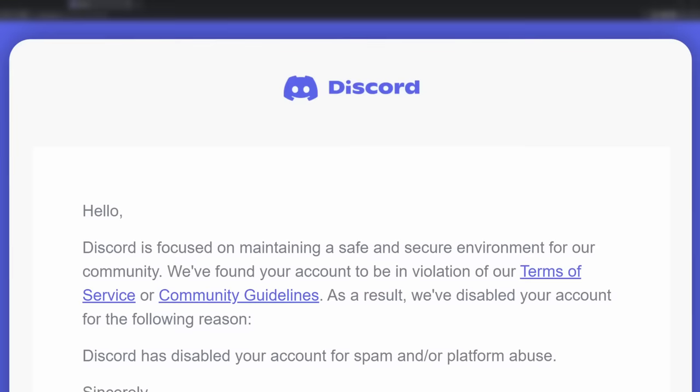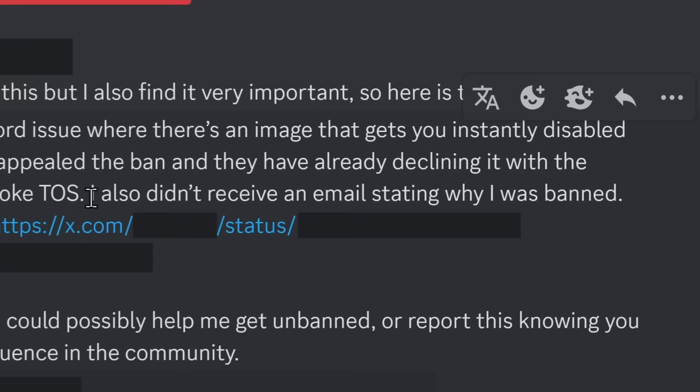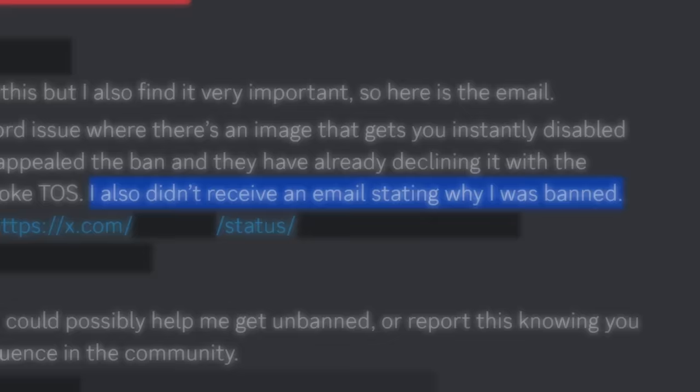And the weirdness doesn't stop there. Because usually when you get banned on Discord, you get an email telling you what you did. But I didn't get an email. The viewer that told me about this image also didn't receive an email stating why they were banned. And this is the second clue in figuring out the mystery of this photo.